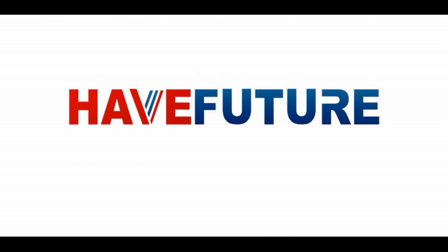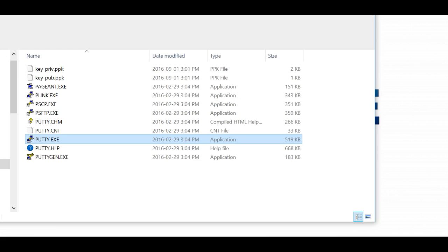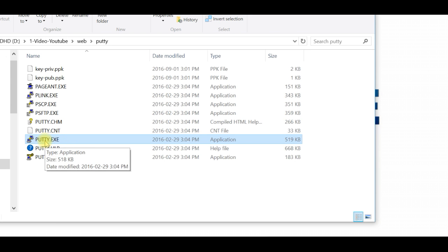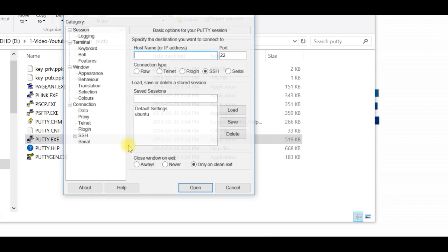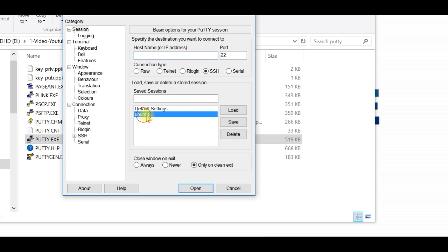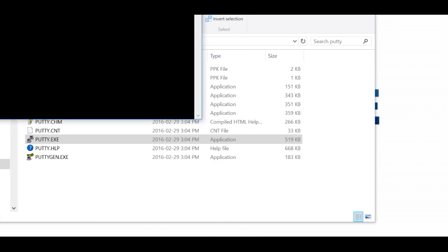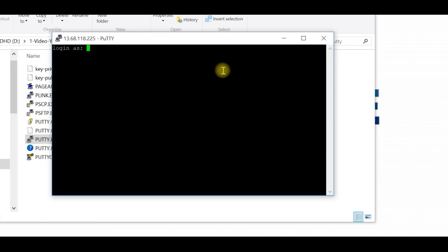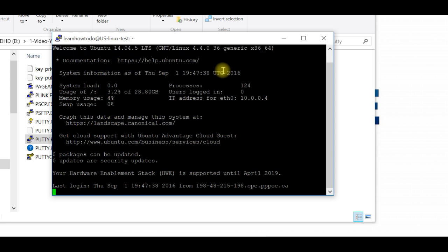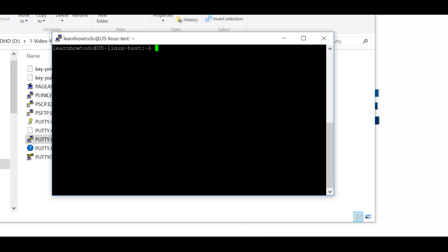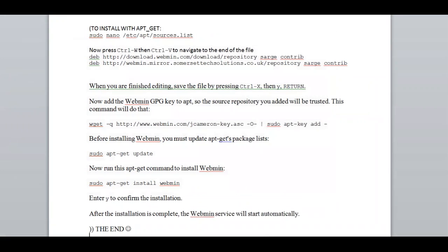I will connect using our SSH client PuTTY. You can watch my previous videos for how to connect and configure. The commands which you have to use I will put in the description of this video so you can copy paste it directly from the description.